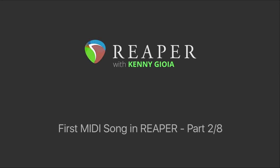Hi, I'm Kenny Gioia. Welcome to another one of my tutorials. In this video series, we're recording our first MIDI song in Reaper. This is part two of that series.